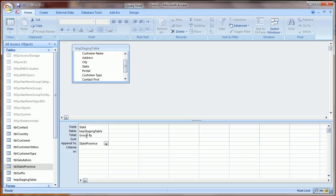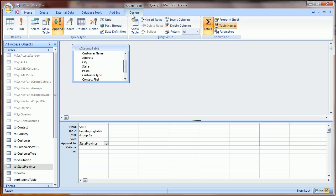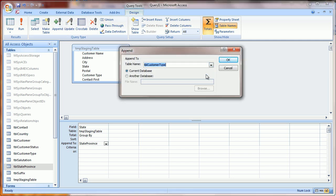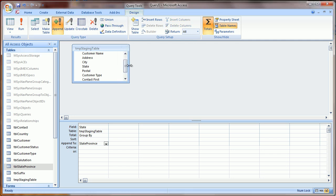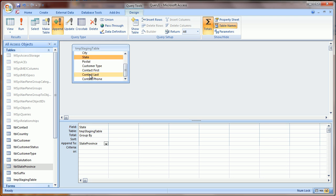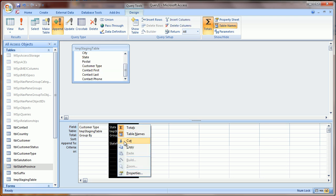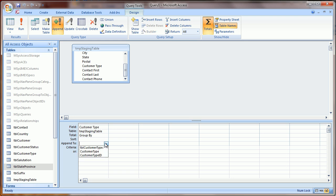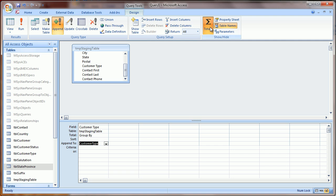So let's do one last import, and that's going to be appending to the Customer Type table, which is also a lookup table. So in this case, I need to find the Customer Type field from Excel, remove the other field, and I'm going to say I want to append to Customer Type, have my totals selected, click Run.